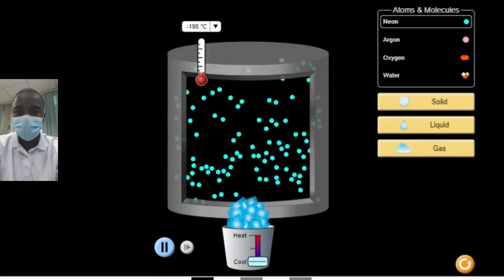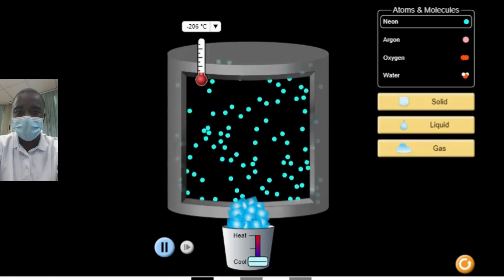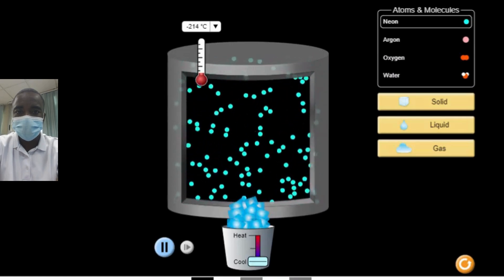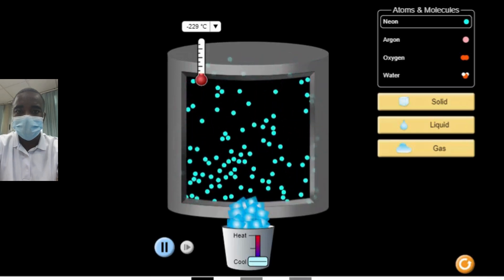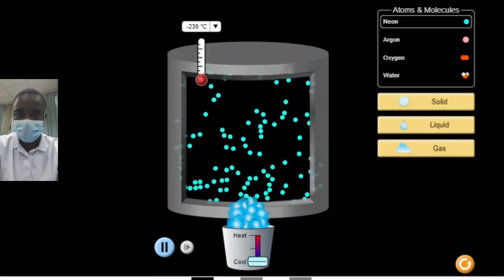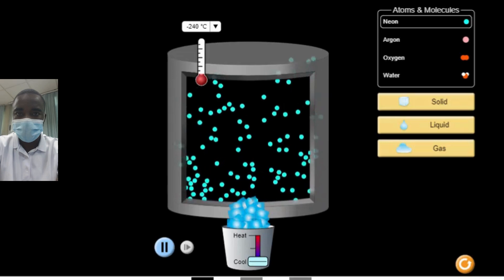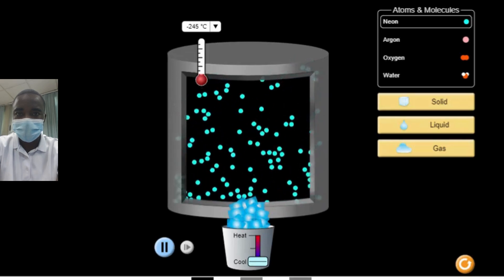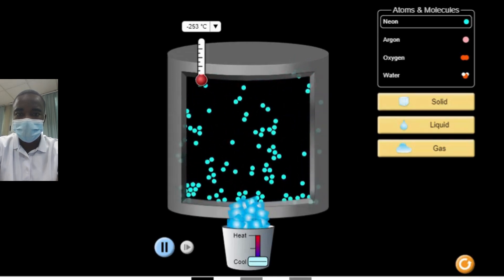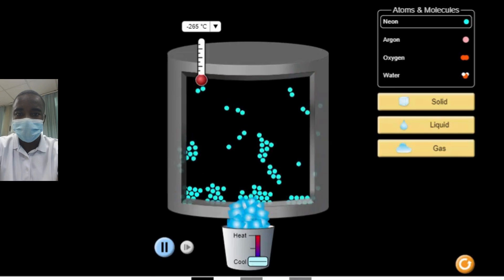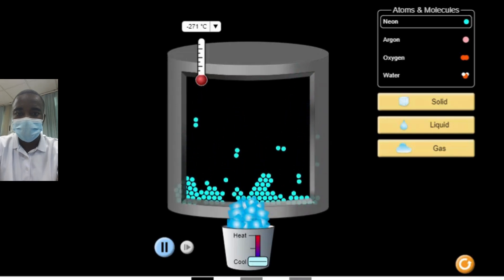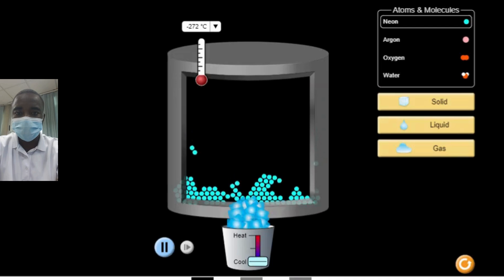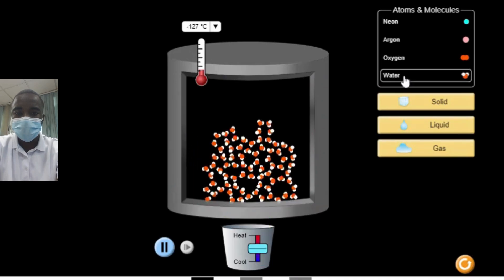The simulation provides visual representations of the phase transitions, allowing students to observe the behavior of atoms and molecules in real time. For example, as the temperature increases, students can see the solid phase melt into a liquid and then evaporate into a gas. Conversely, as the temperature decreases, they can observe the gas condense into a liquid and then freeze into a solid. This visual approach makes abstract concepts more tangible and helps students grasp the dynamics of phase changes more easily.